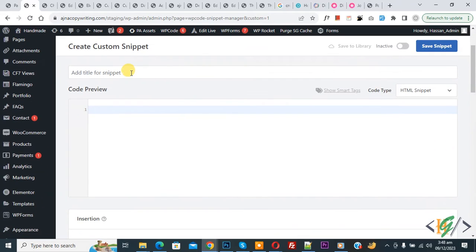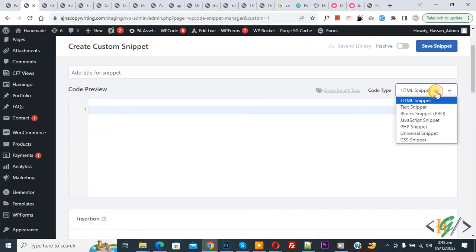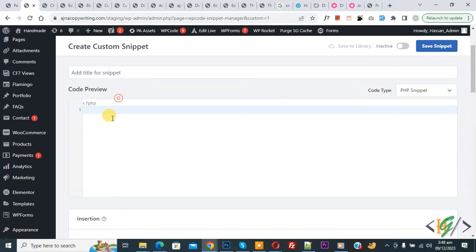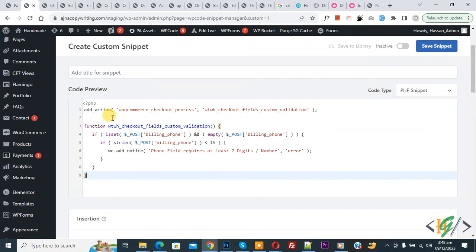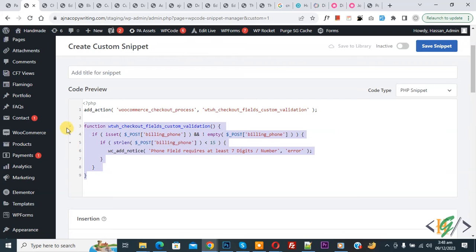Scroll down, you can add title. Then you see Code Preview. On right side you see Code Type dropdown, select PHP Snippet. Now we are going to paste code and you will find this code in video description or in comment section.